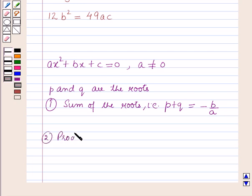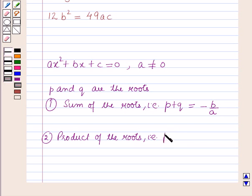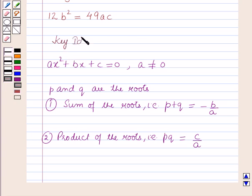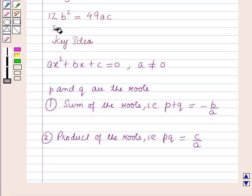Also, the product of the roots, that is p × q or pq, is equal to c/a, which means the product of the roots equals the constant term over the coefficient of x² in the given equation. These results will work as the key idea for solving this question.